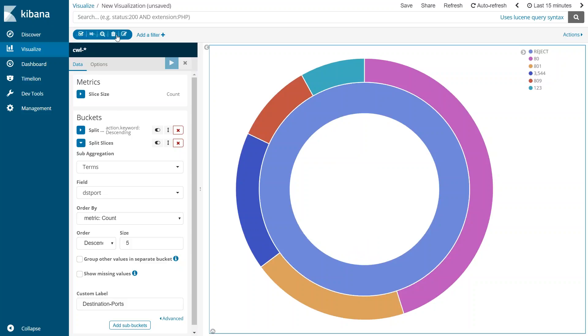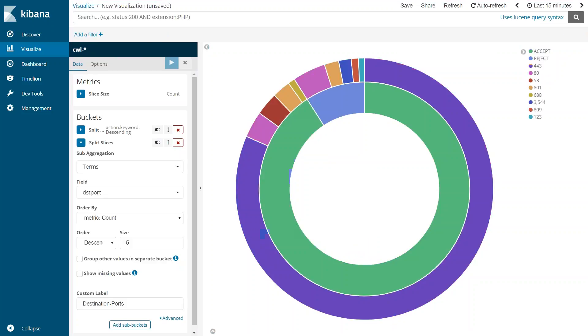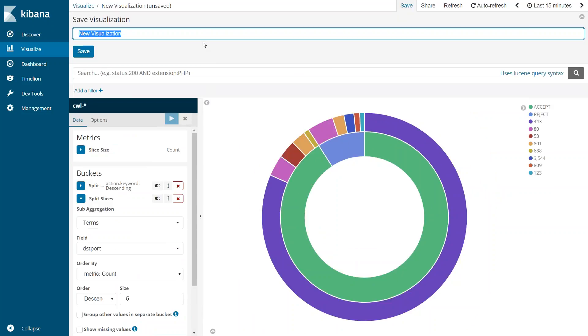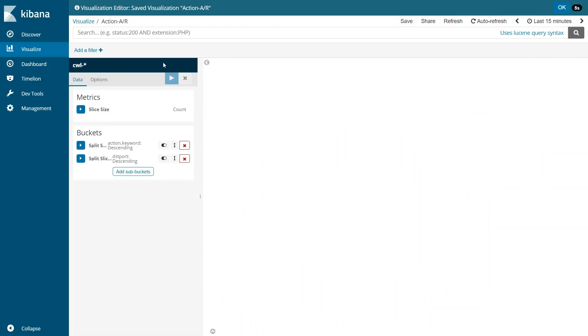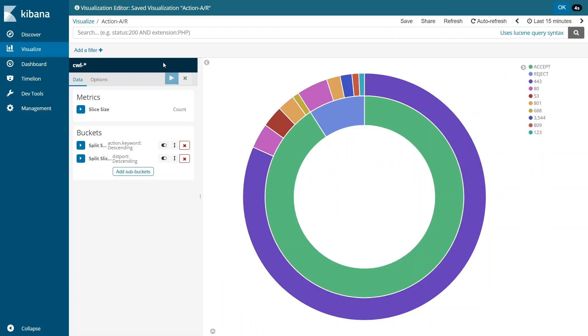So that is how you create a visualization for accept and reject traffic and in case you want to save this so that you can give your customers this nice visualization or come back to it again in the future, you can go ahead and save it. I'm just going to say action accept reject something like that. So we have saved the visualization.